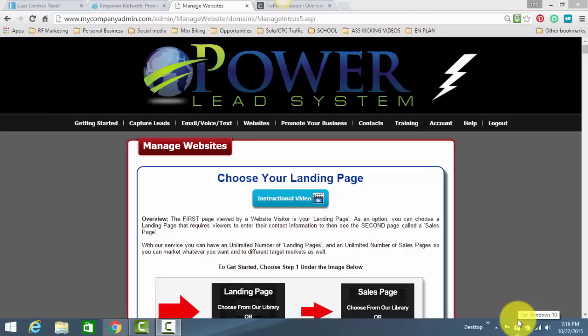Rob Frazier here. In this short video, I'm going to talk about where to get your links and how to program them in the Power Lead System.